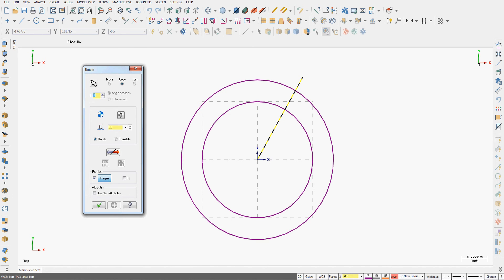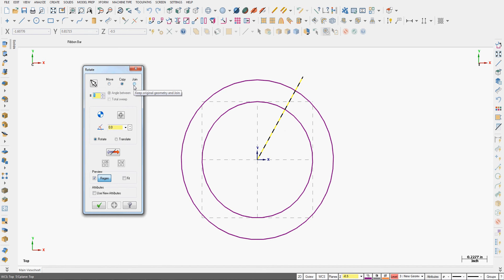The rotate window will open up. Like any of the XForm options, I can always re-select geometry with this button. I can choose to move it, copy or join it. I can also define the center point of rotation if I don't want it to be the origin.